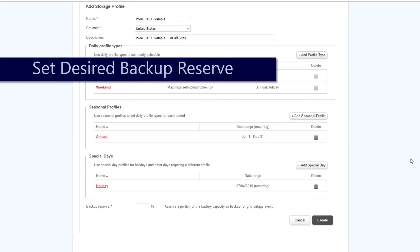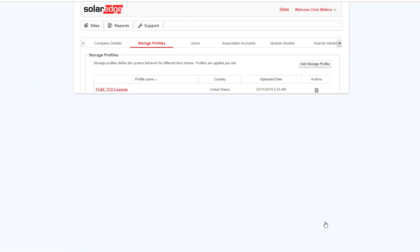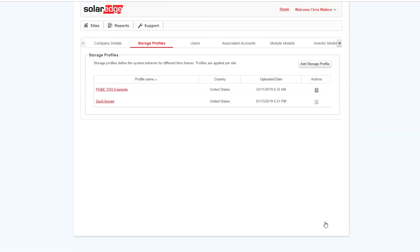Enter in backup reserve at the bottom of the screen and click Create. This profile has been created and may now be applied to any number of sites within the account.